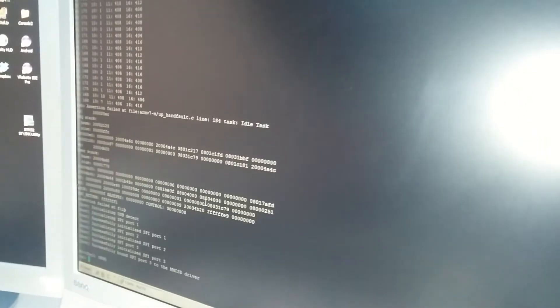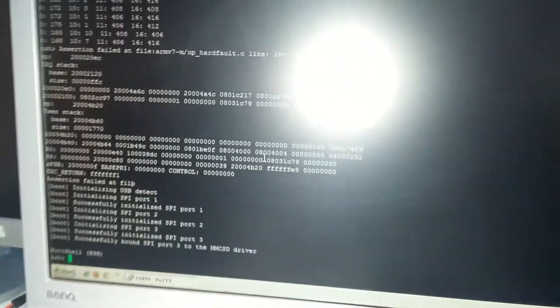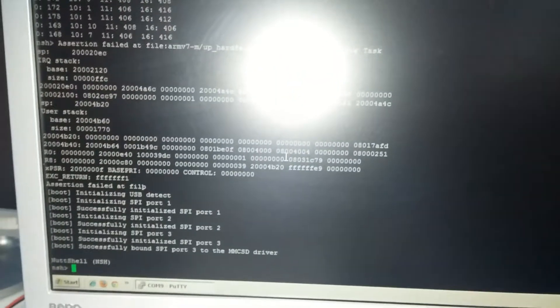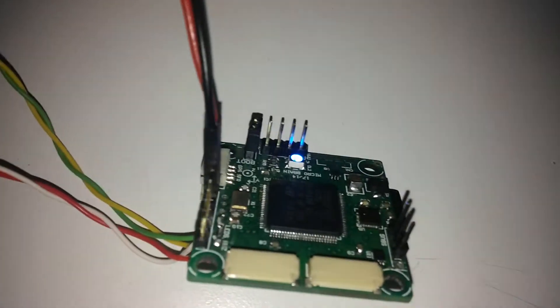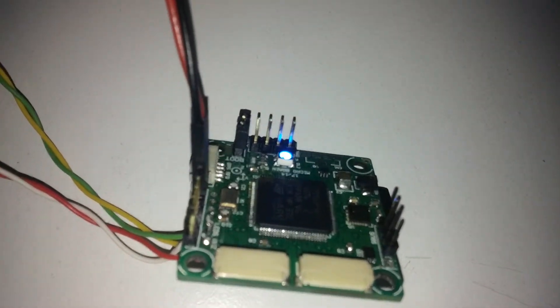System started fine, we have prompt. LED flashing.